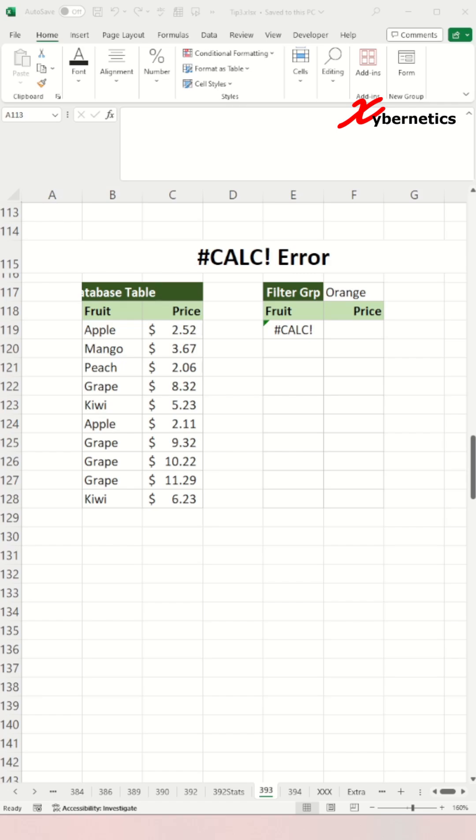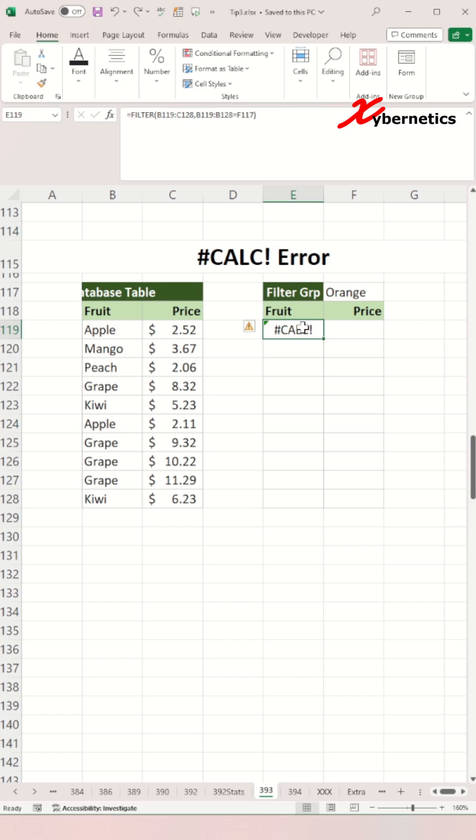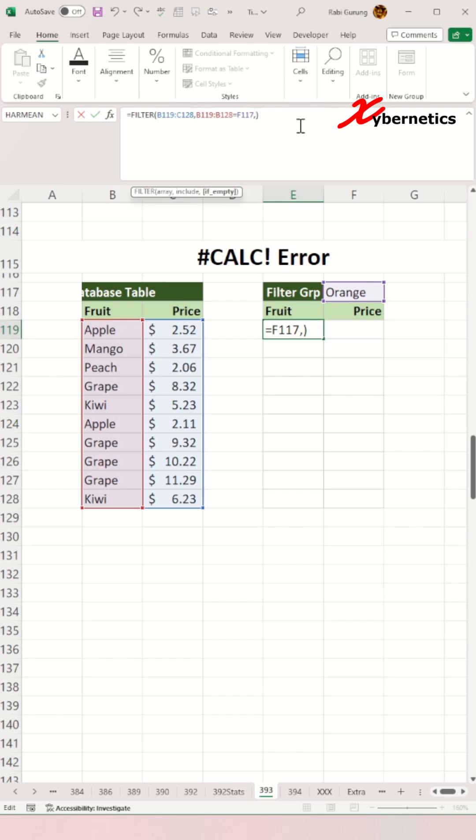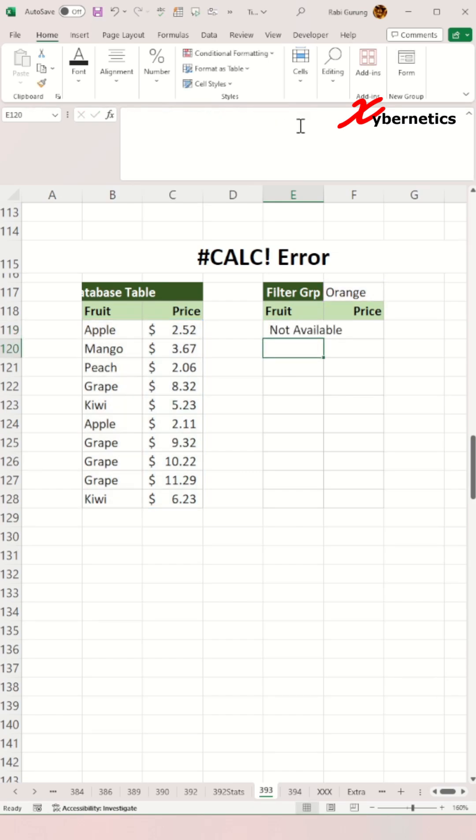To resolve it, try rewriting your formula. Or, if you are using a filter function like in this example, ensure that the filter condition exists to start off with, and also specify the optional if empty argument in the filter function.